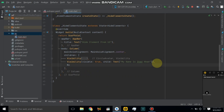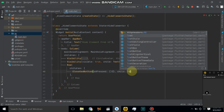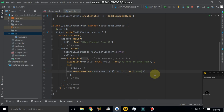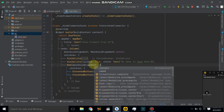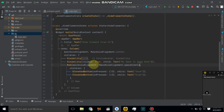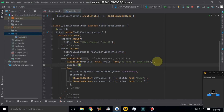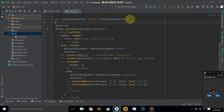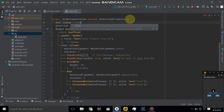Here also use a Row widget. Let's create a SizedBox with a height of 20.